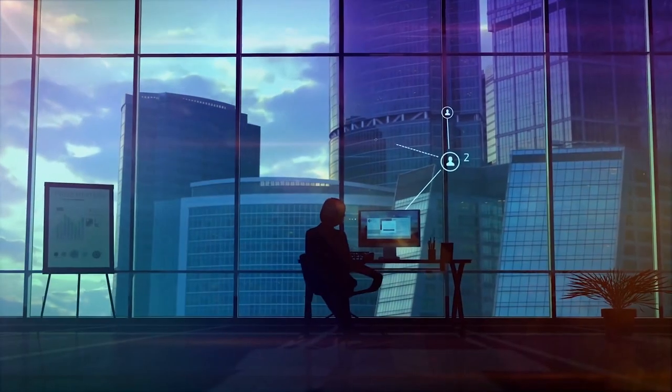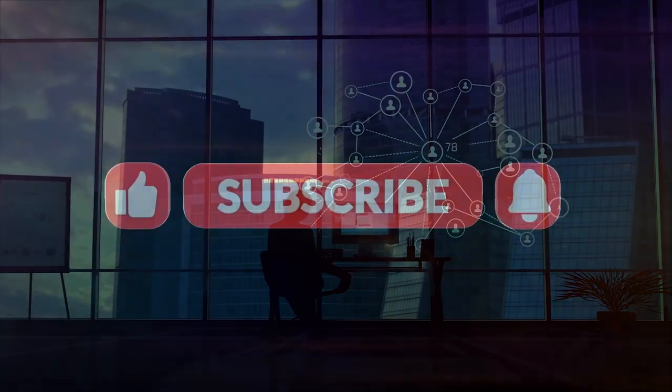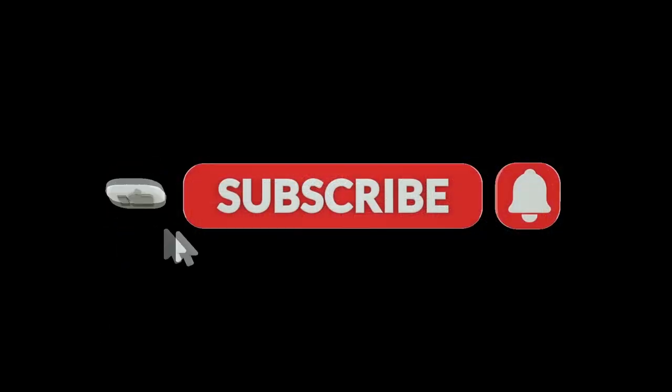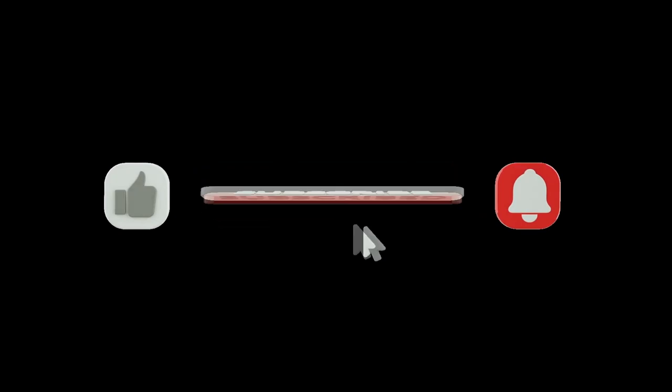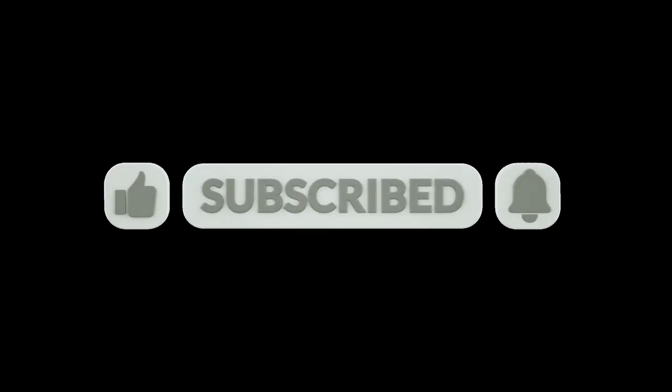If you liked it, I would be very happy if you subscribed to this channel and of course if you gave a thumbs up. And I wish you a wonderful day. Goodbye.